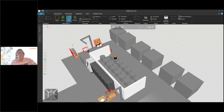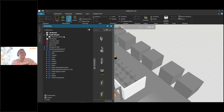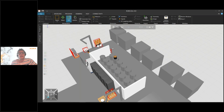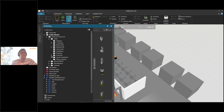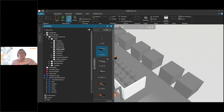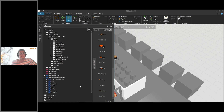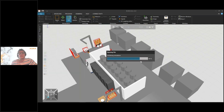Inside KUKA.Sim there is an extensive library of objects I can choose to add. In this case I'm planning to add a linear track with a robot on it, and a tool so it can start picking objects and moving them in this process. This can be done within a few minutes, so it's really effective to do this together with the customer. I said I needed a linear track, and I'm going to use a quite large robot, so I'll use the larger linear track — the KL4000 — and I just drag and drop it into my layout.